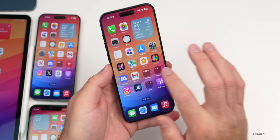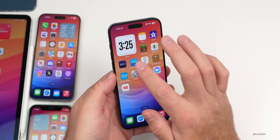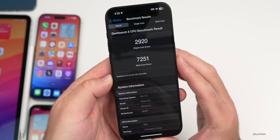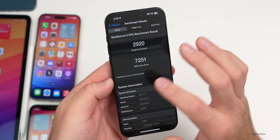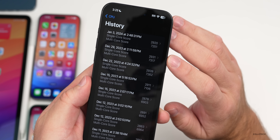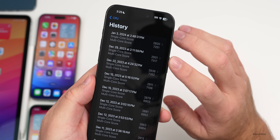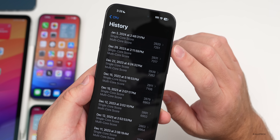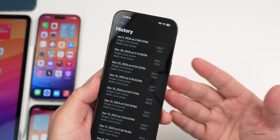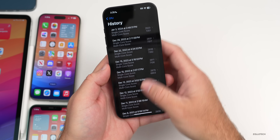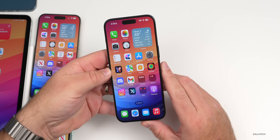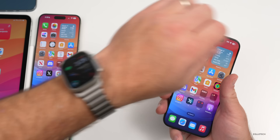As for benchmarks, running Geekbench 6, we have 2920 for single-core and 7251 for multi-core. That's a little lower than the previous version, but that ran for a few days before testing. It's pretty much around what we'd expect — as long as we're within a couple hundred points, it's fine — and it does perform nice and smooth.